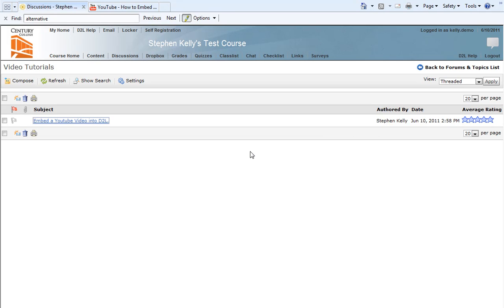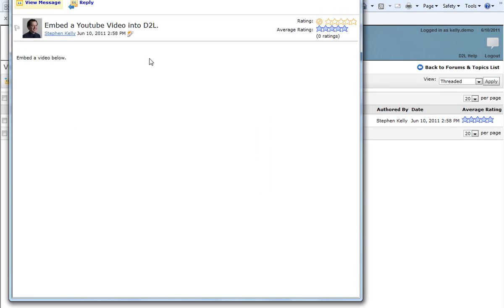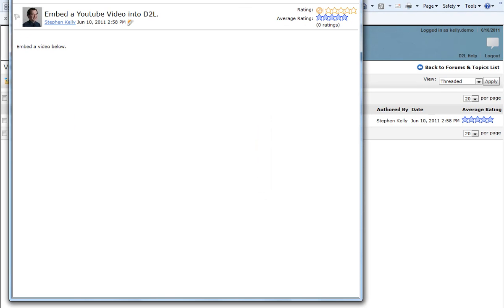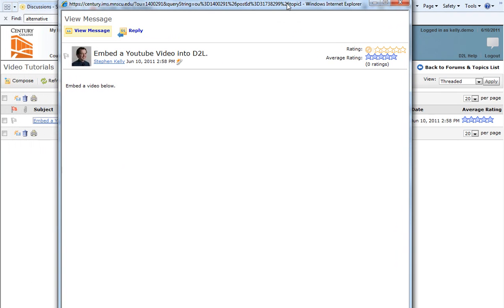To begin with, I'm here in a discussion area, and I have a discussion post entitled Embed a YouTube Video into D2L. I'm going to go ahead and click on the link to that post, and this will open up a new window that has a message, Embed a video below.